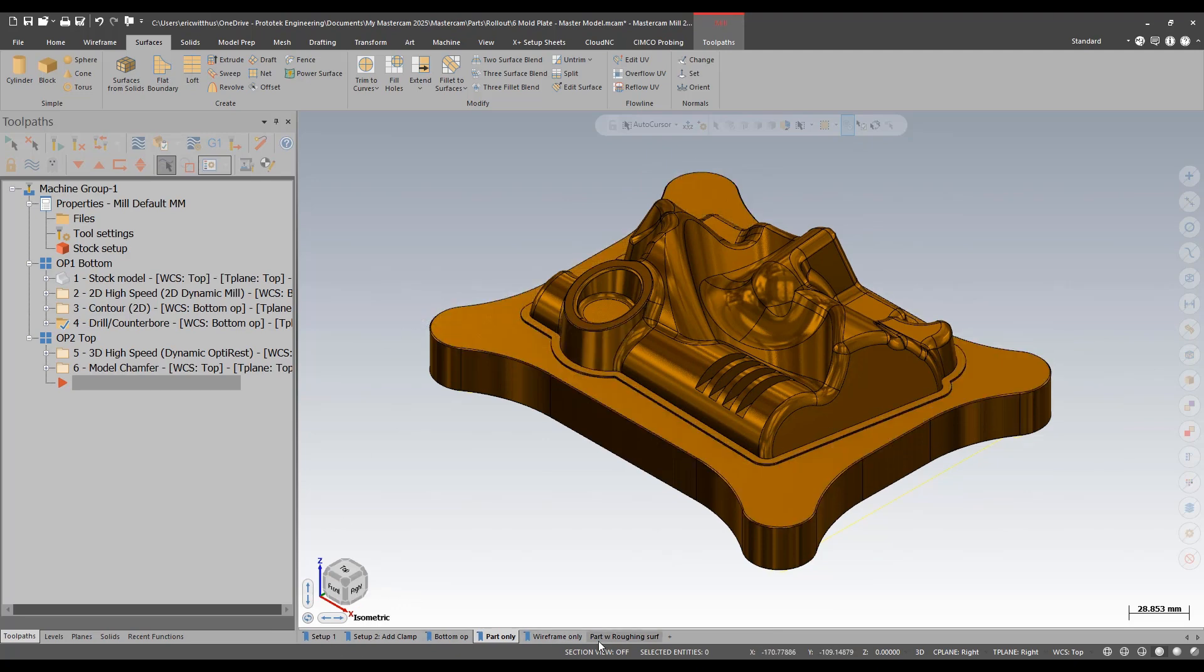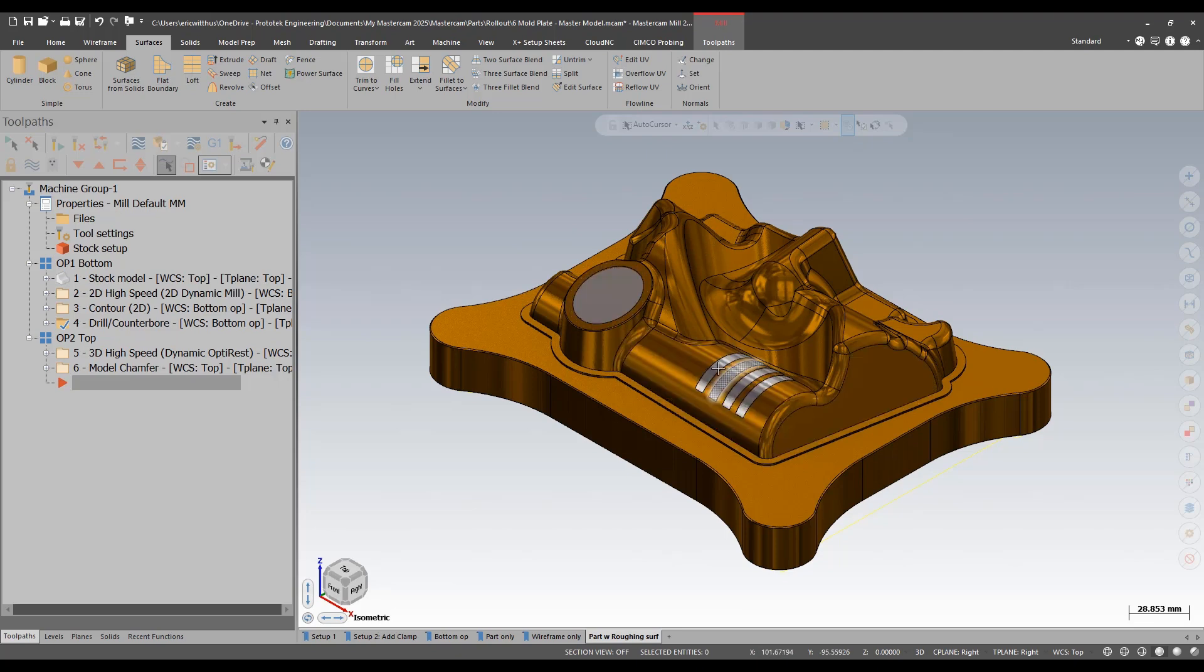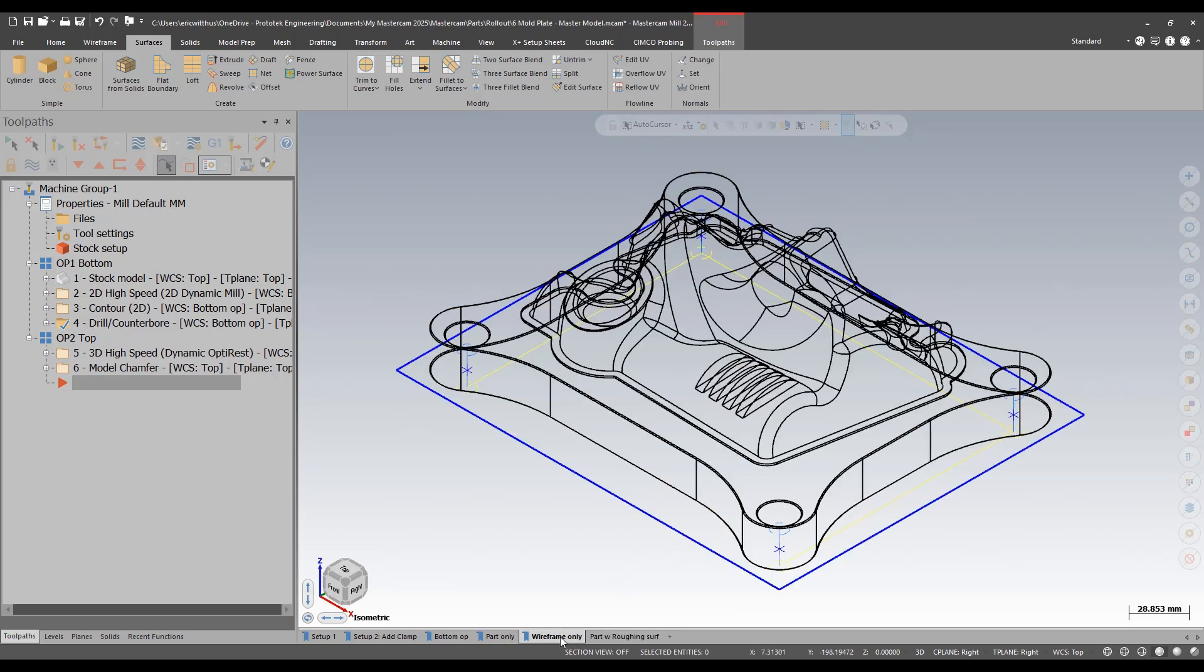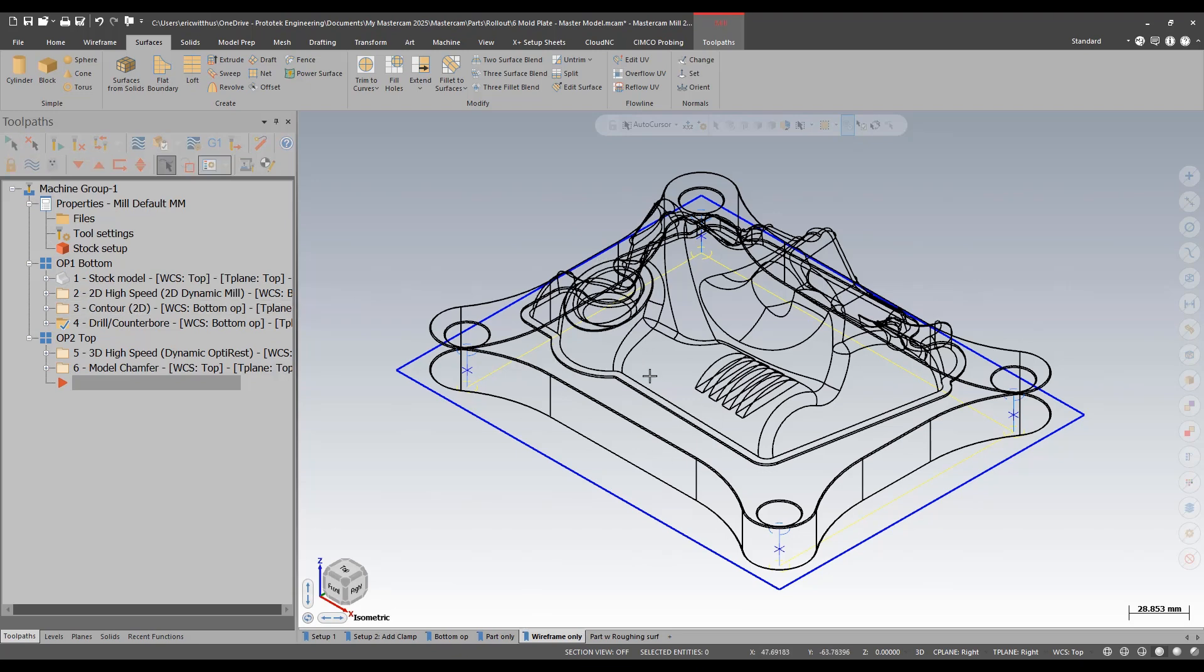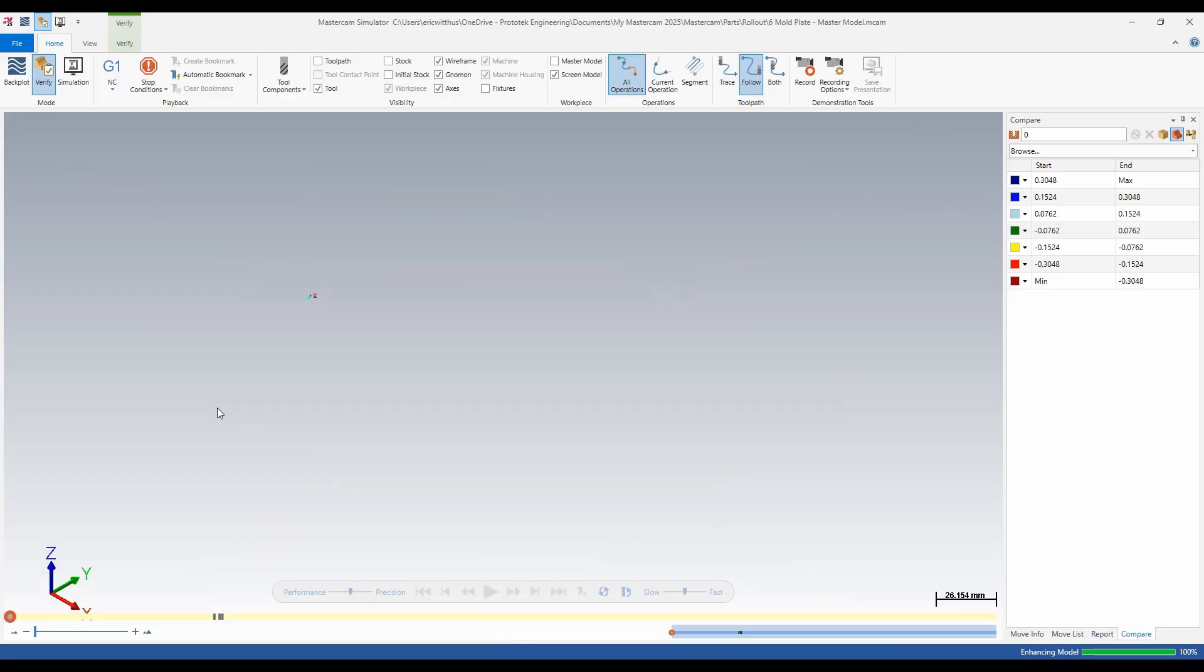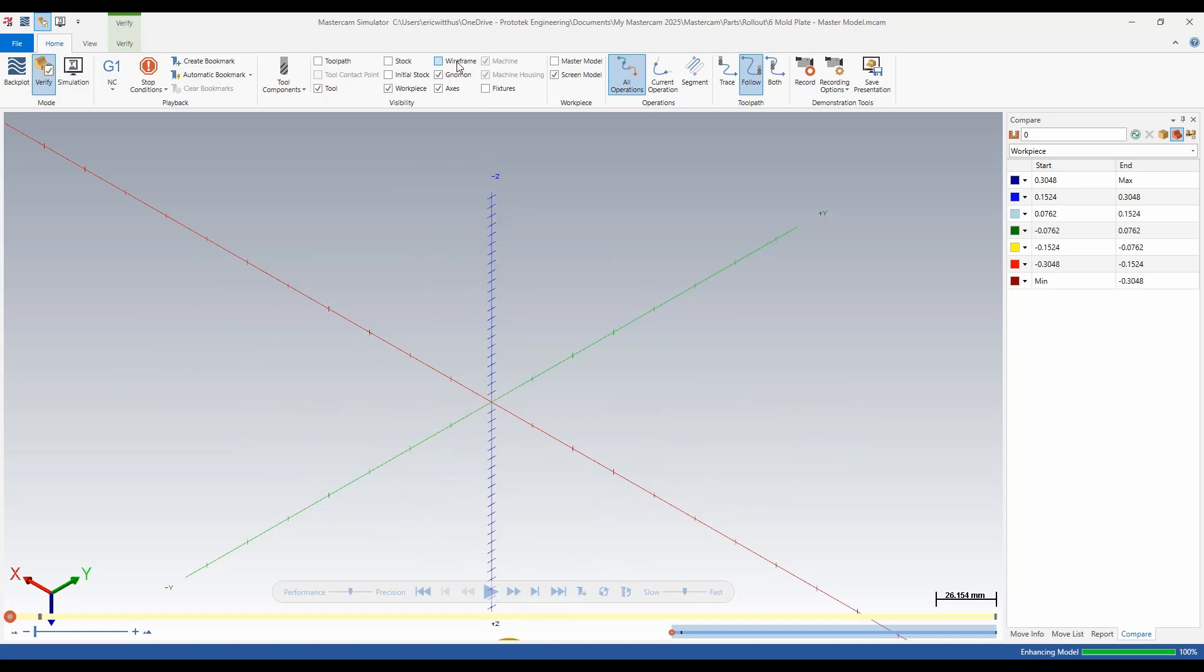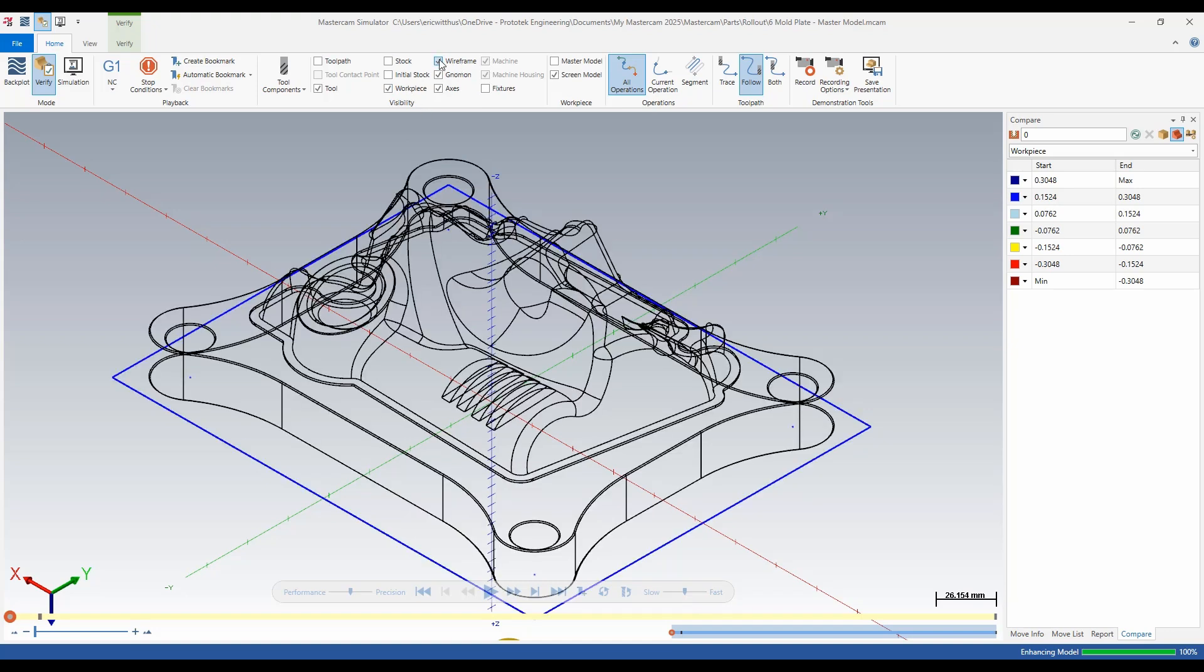Mastercam has traditionally used for your workpiece whatever is on your screen when you hit the simulation button, whether it be verify or machine sim. This could sometimes be problematic if you had additional geometry, maybe like covering areas you don't want your rougher to go into, or if you're doing some 2D work and maybe you were on wireframe. If I were to hit simulation now, that is what it sends to the simulation for our model.